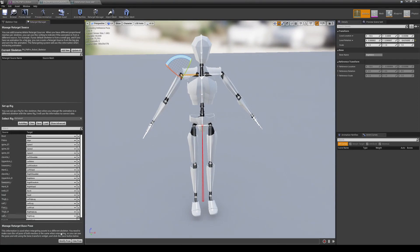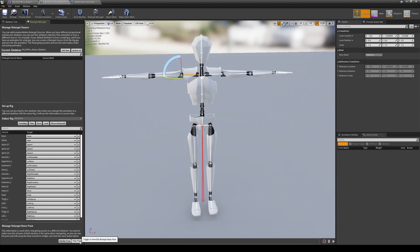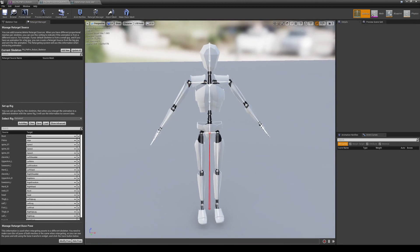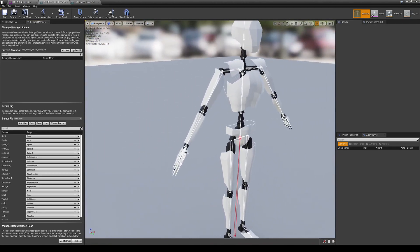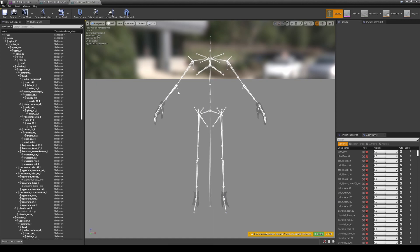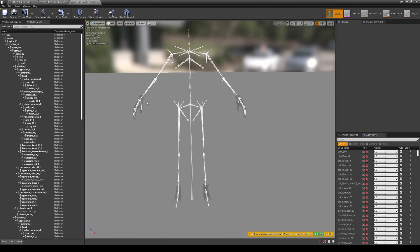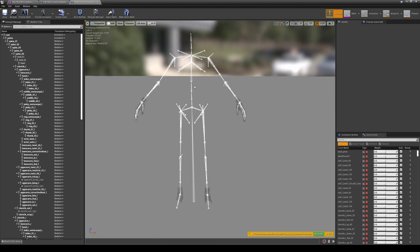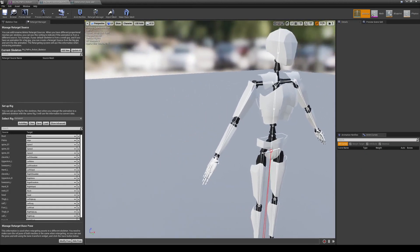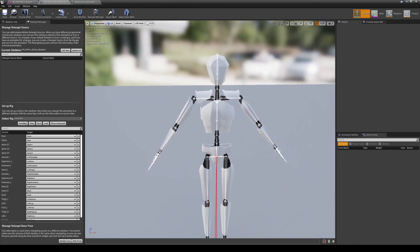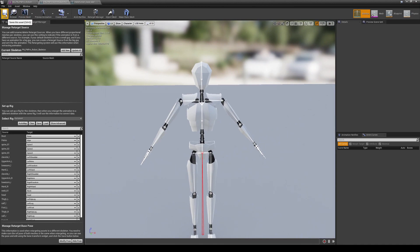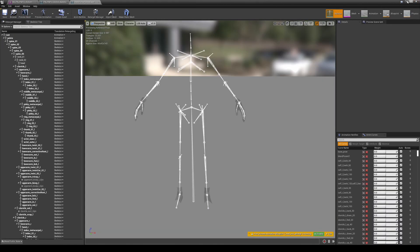Go to Retarget Manager, click Modify, and use the current pose. You can see it's now roughly in an A-pose. It's a little wider than ideal, but it's not too bad. Go ahead and save.